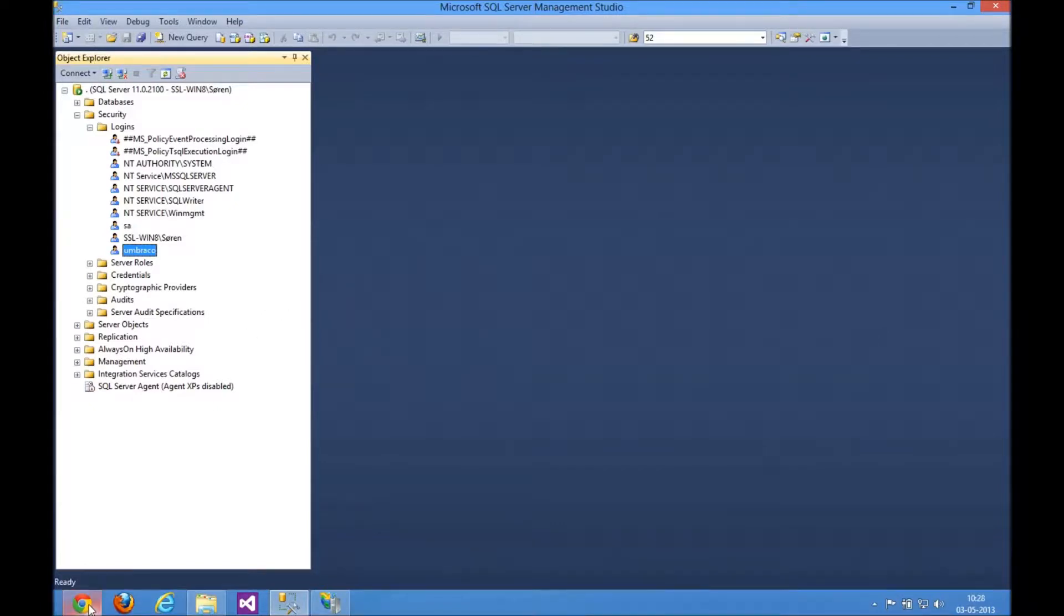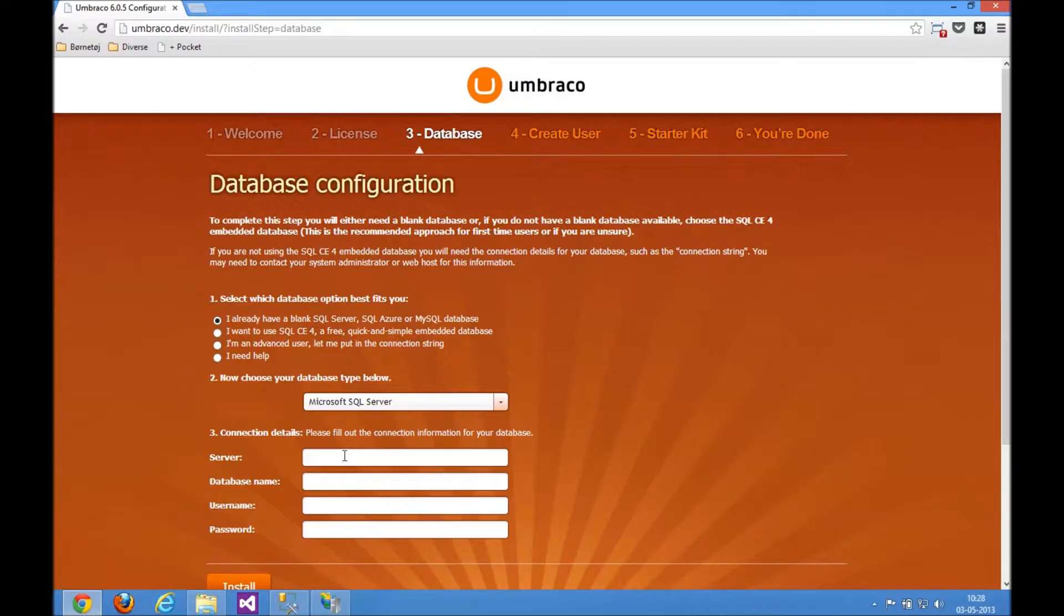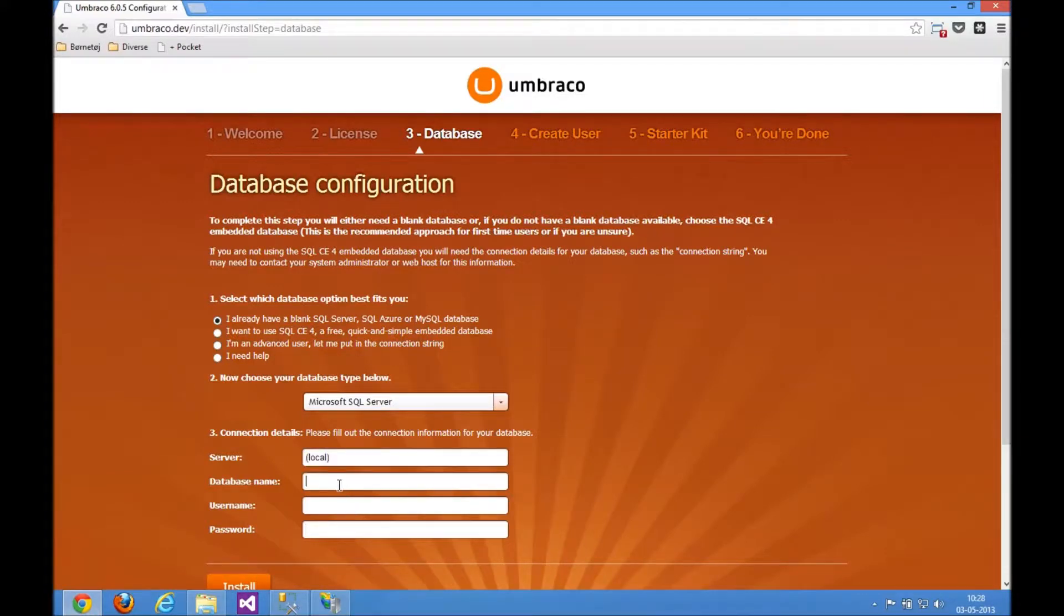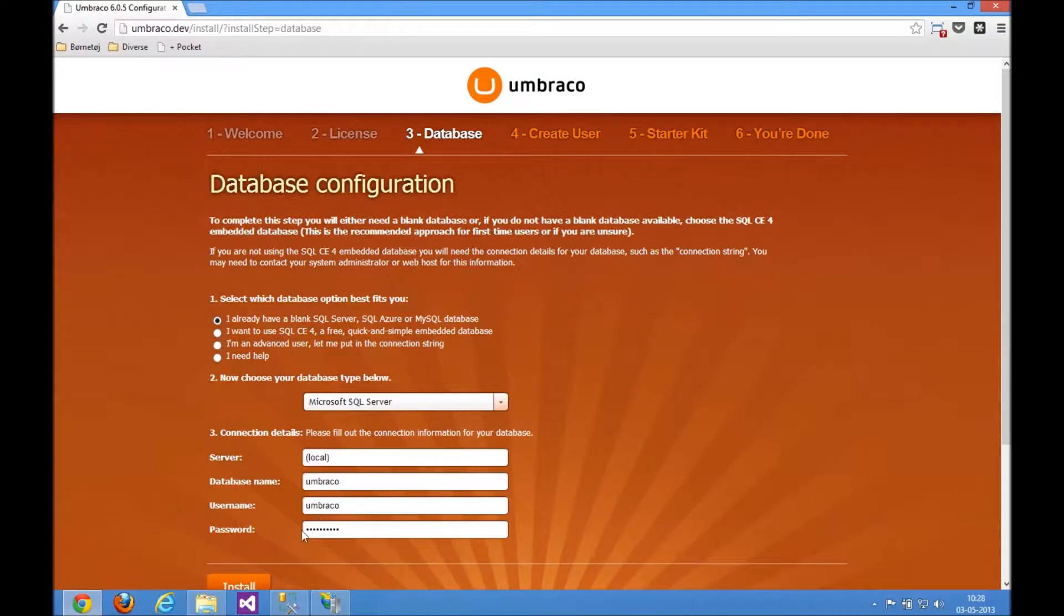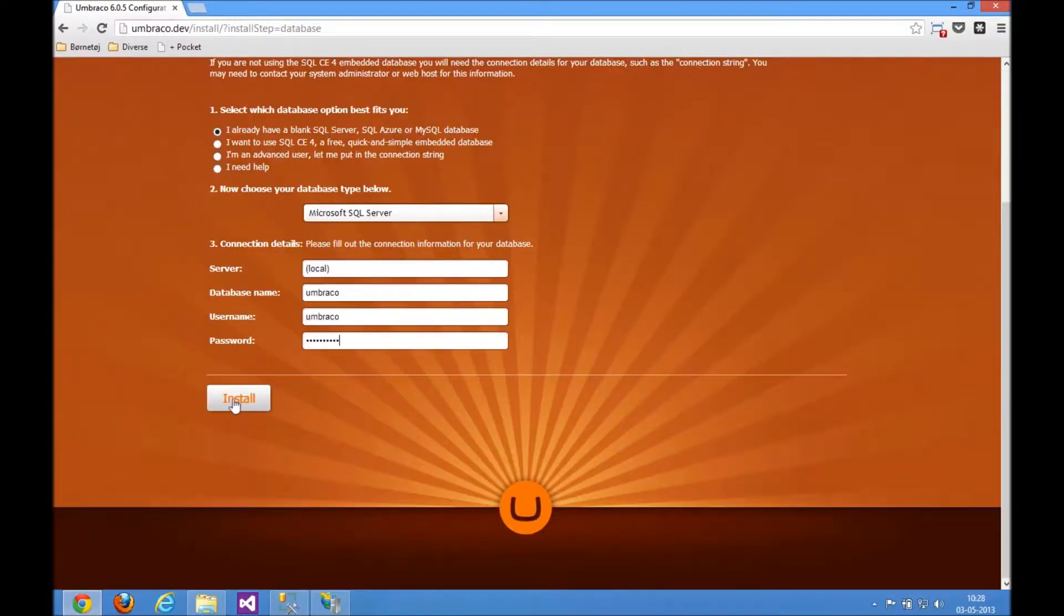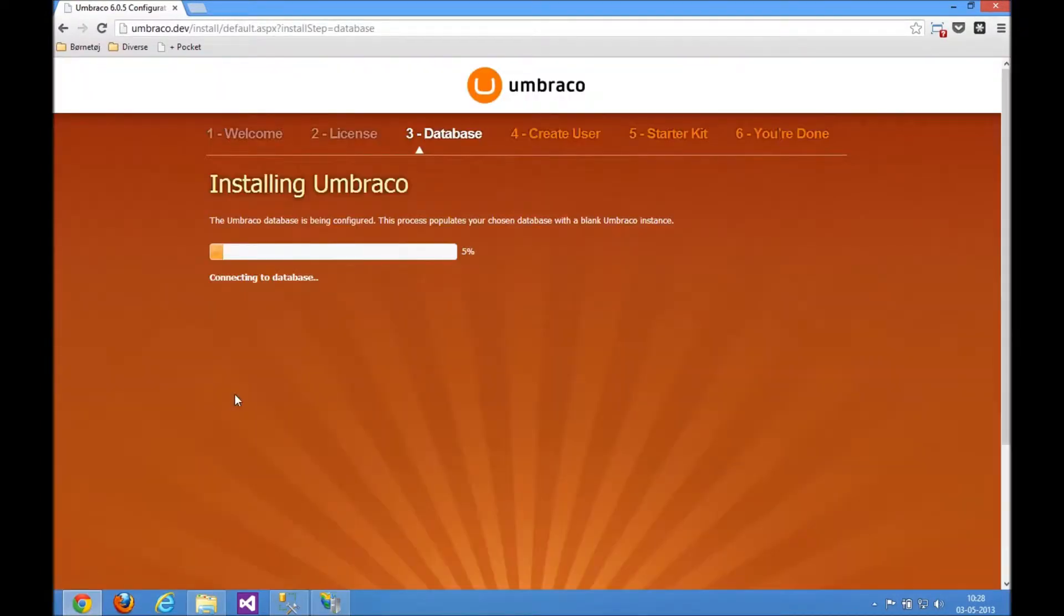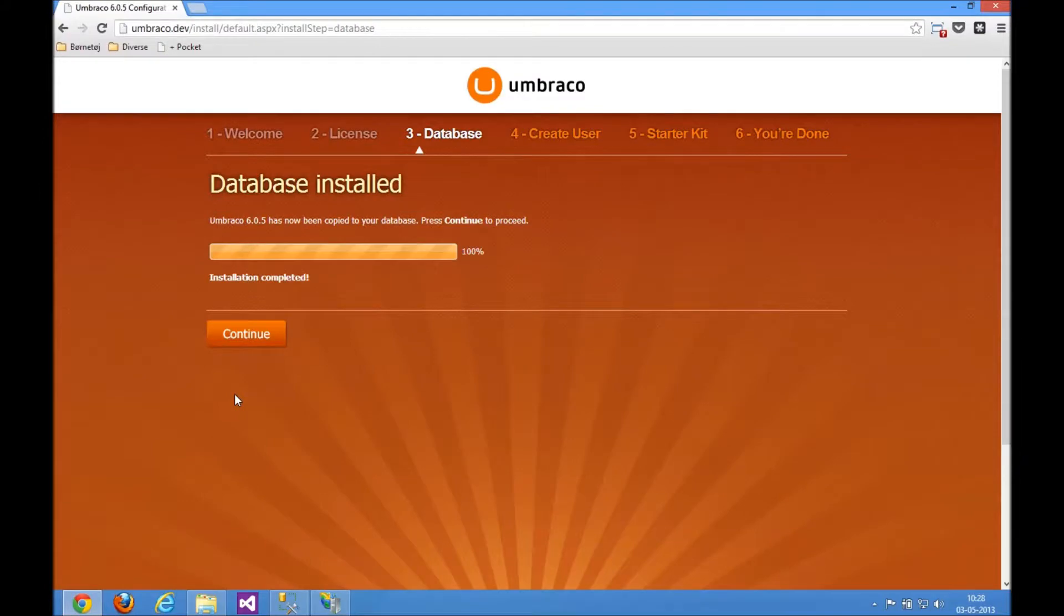let's pop back into the browser, specify that we want to access a local server here. The database that we just set up, Umbraco, my user is called Umbraco as well, and the password is super secret. So with that, let's just click Install and Umbraco will do its thing like that.